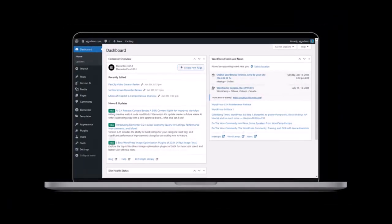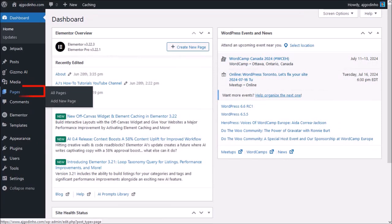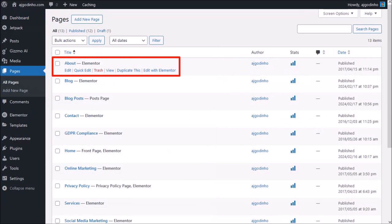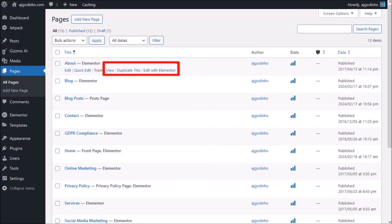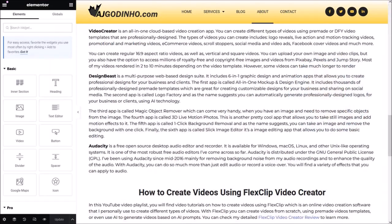I'm logged into my WordPress website. You can add a YouTube video carousel on a page or a blog post in WordPress, and I'm going to add it to one of my web pages. I'll hover my mouse over Pages in the left sidebar and then click on All Pages. It'll display all my web pages. I'll hover my mouse over the About page and then click on Edit with Elementor, which will load the About page.